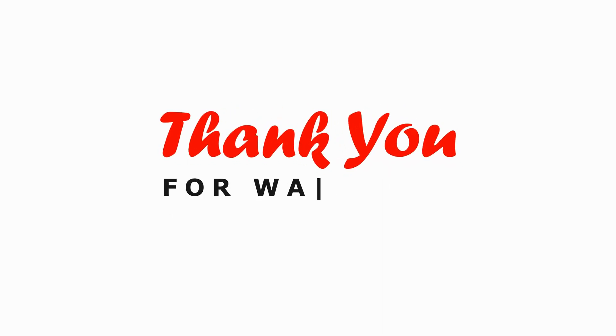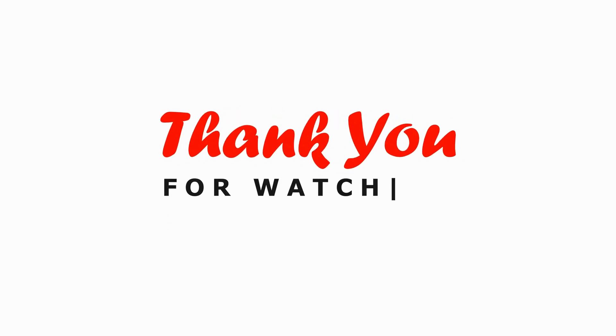If you found this video helpful, drop us a comment below. Don't forget to explore our other content for more tips and tricks. Until next time, happy posting.